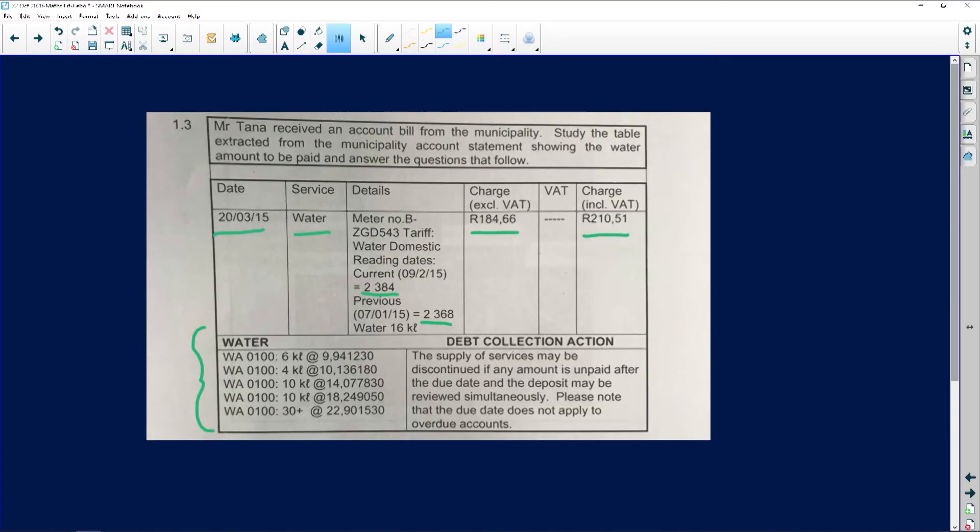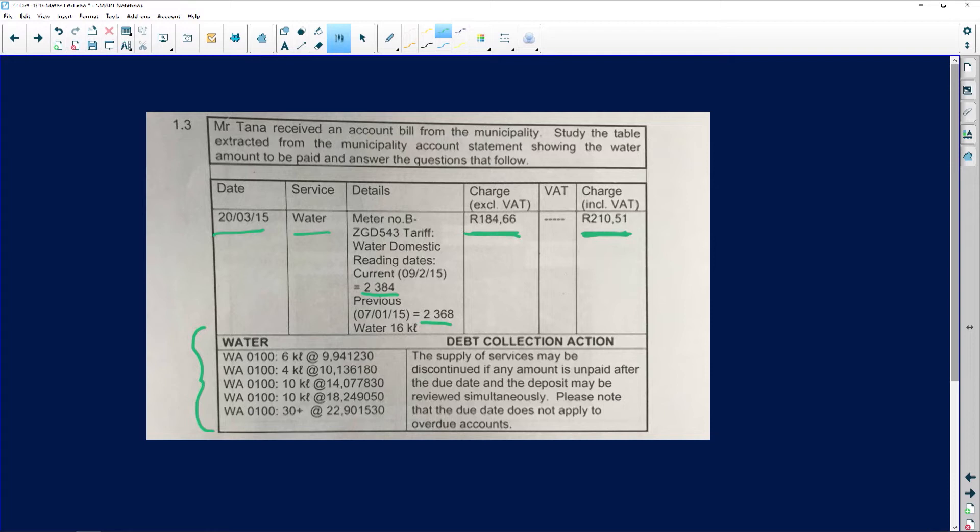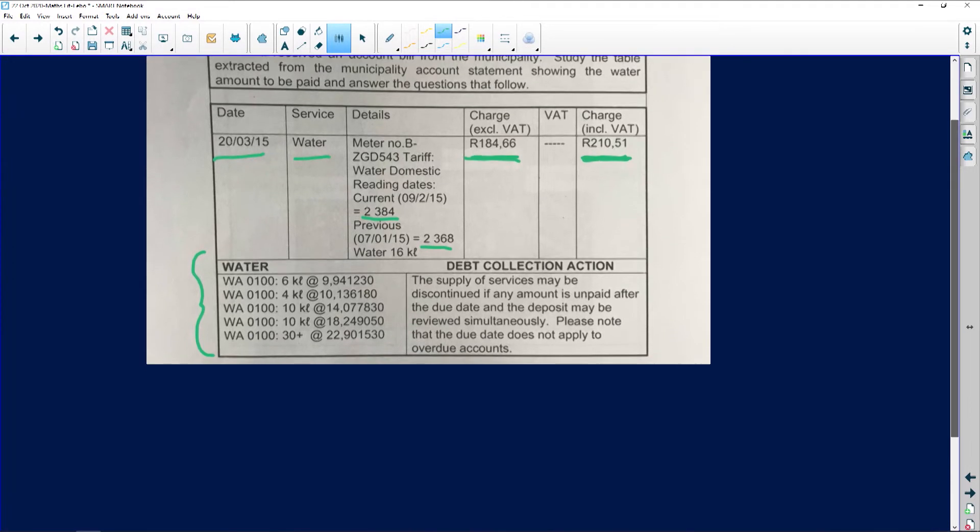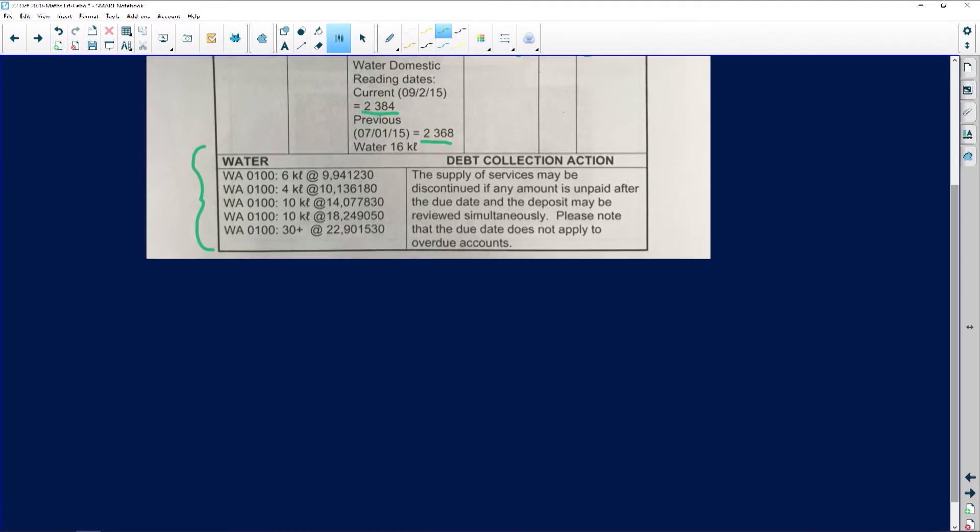It says calculate the amount of VAT due, charged for water tariff. This is VAT excluded, this is VAT included. This is with the VAT now in it, so we want to know how much VAT was charged. I'm going to call that 1.3.1.